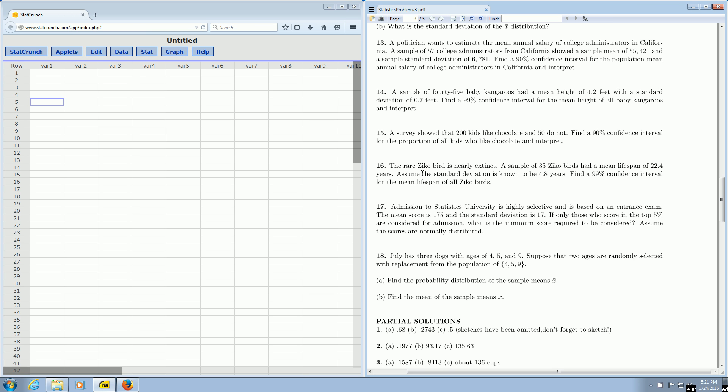In this problem, they are not giving us the sample standard deviation. It's telling us to assume the standard deviation is 4.8. You can notice it's in a separate sentence and it never says it came from the sample of 35 ZicoBirds. So we have to assume this is the population standard deviation.